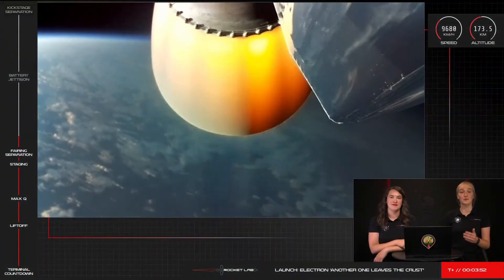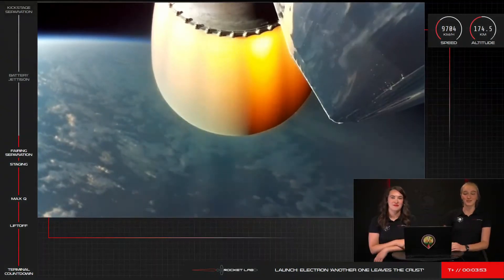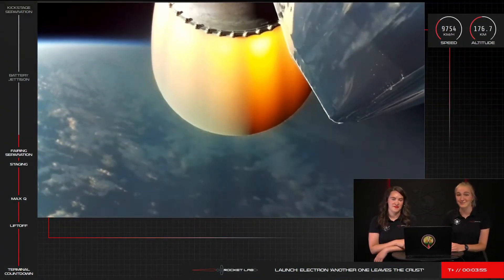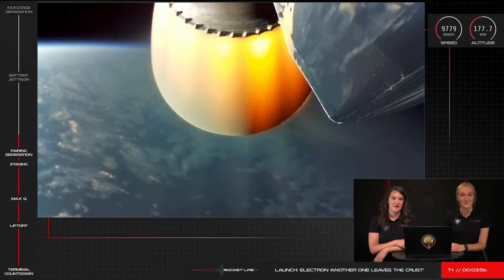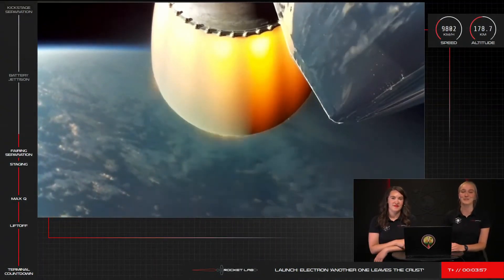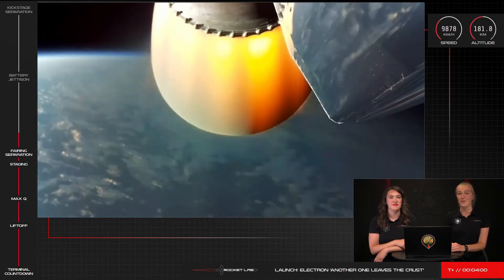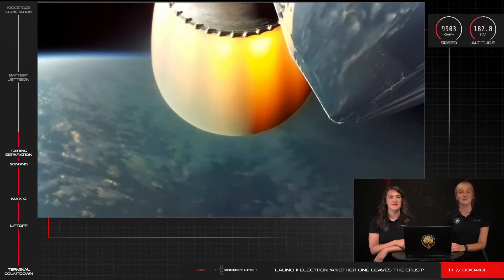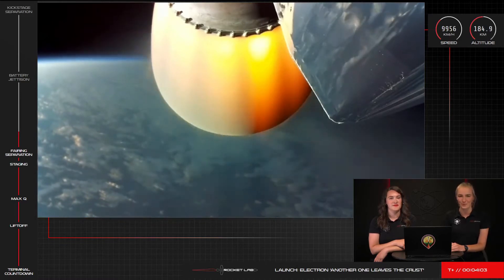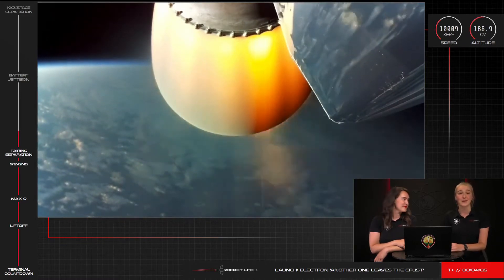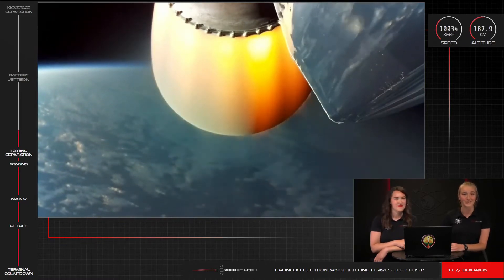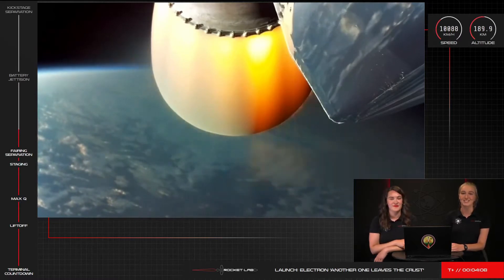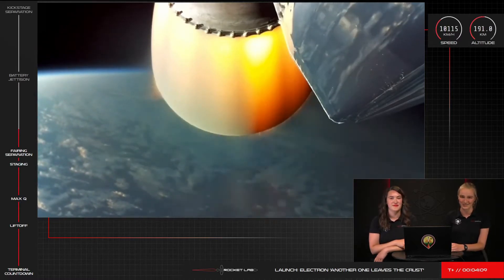For those of you just joining us, we're just about four minutes into flight for our first mission of 2021. Electron is continuing to carry the OHB satellite to its intended destination in a polar orbit. The operations team is tracking no issues and the burn of the second stage engine is continuing nominally.